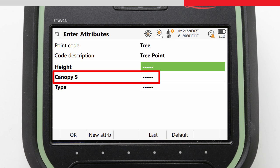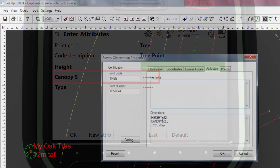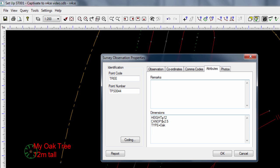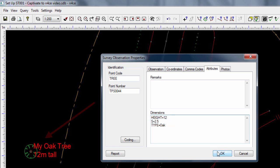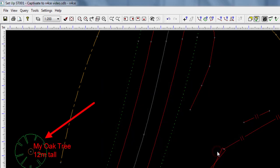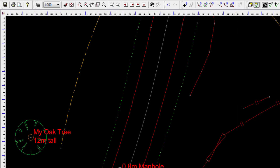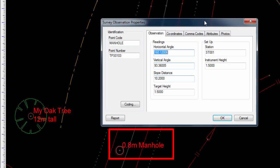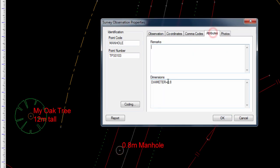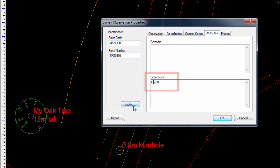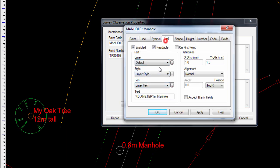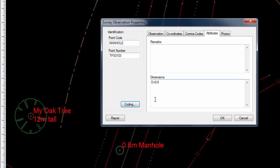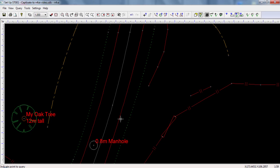For one off cases, such as in this video, we can simply make the change manually in the data. To do this, we enter into the attributes of the point, and replace the word canopy with the letter S. Now we can see the symbol has resized. We can actually do the exact same for the manhole, where we need to use the dimension identifier D rather than the word diameter. Although in this case, we must also remember to update the text for this code, as it was referring to the attribute whose name we have just changed.